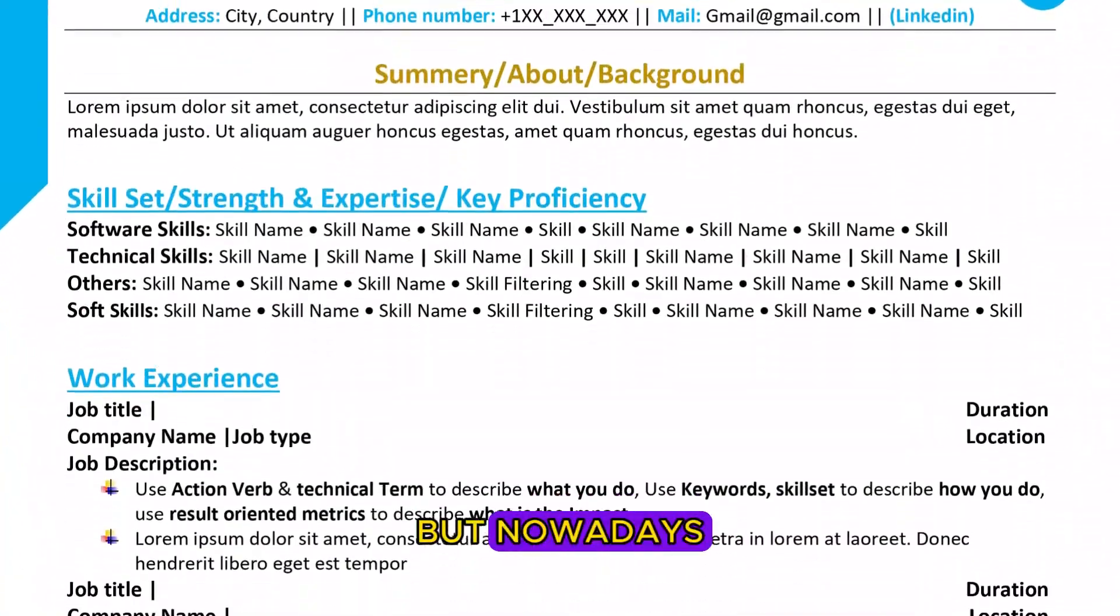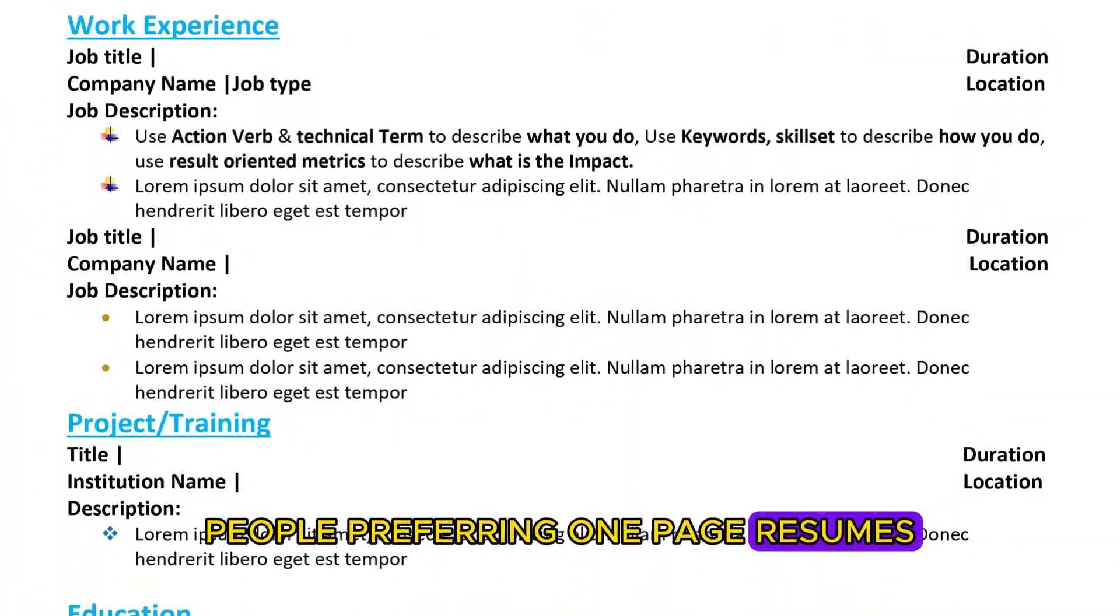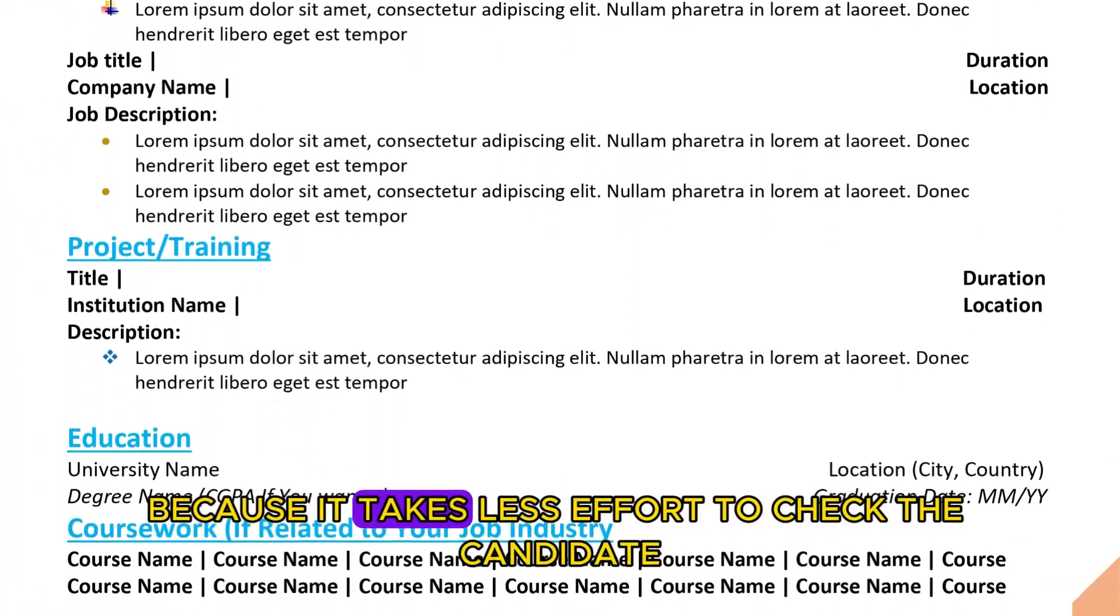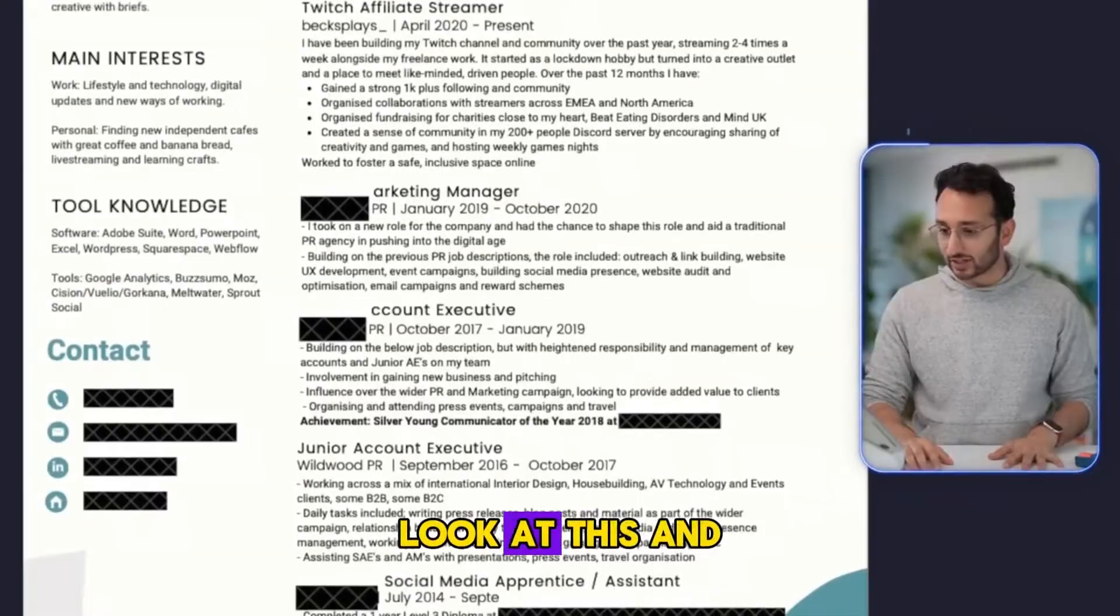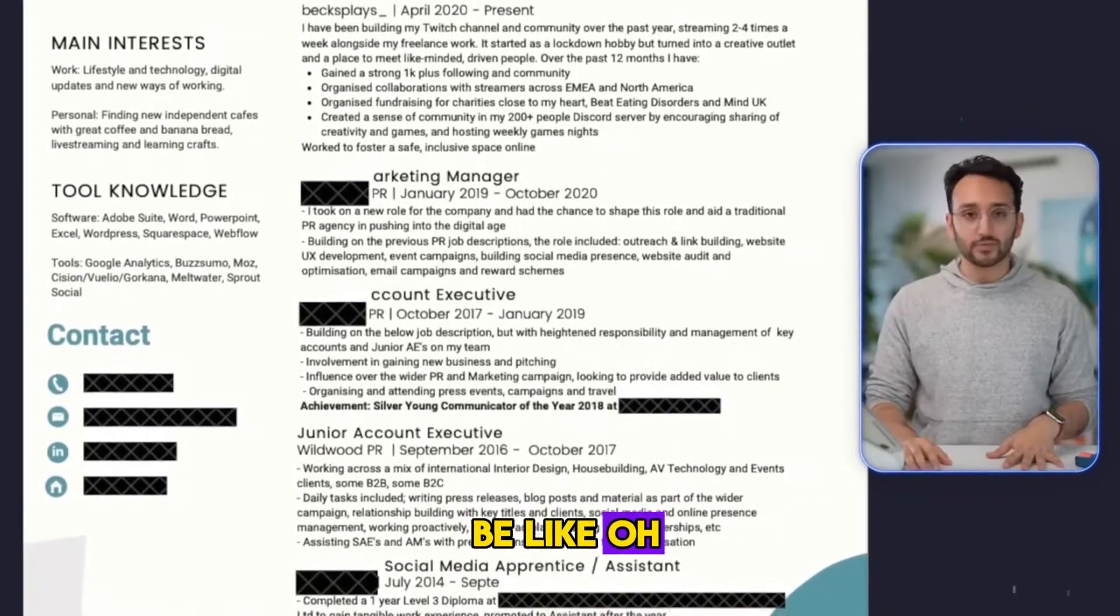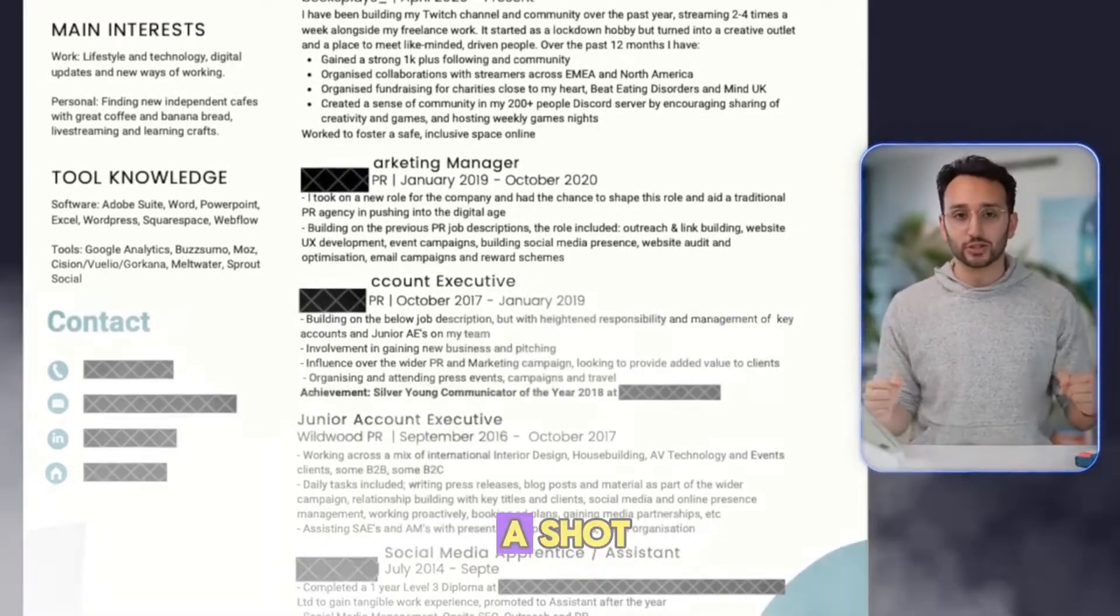But nowadays, people prefer one page resumes because it takes less effort to check the candidate. Look at this and be like, oh, this is pretty sick, well played, I want to give you a shot.